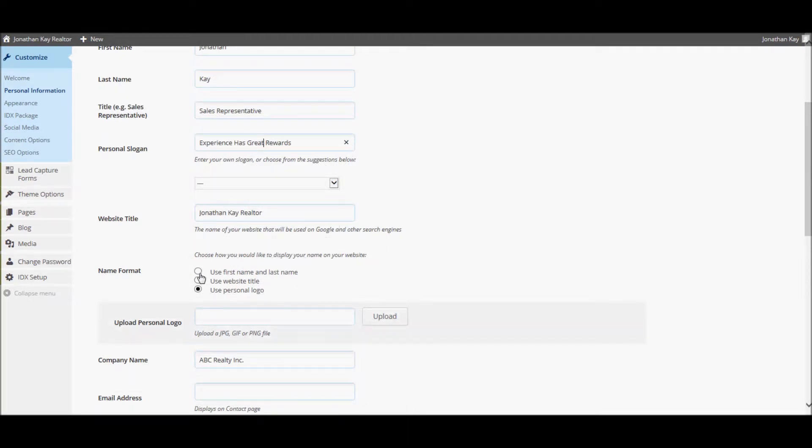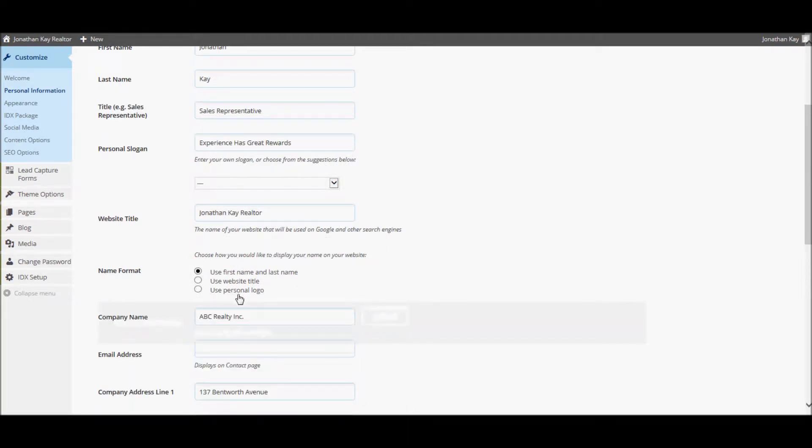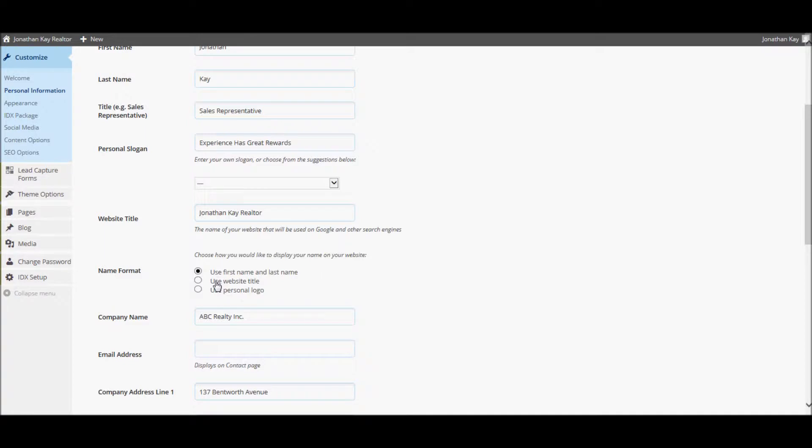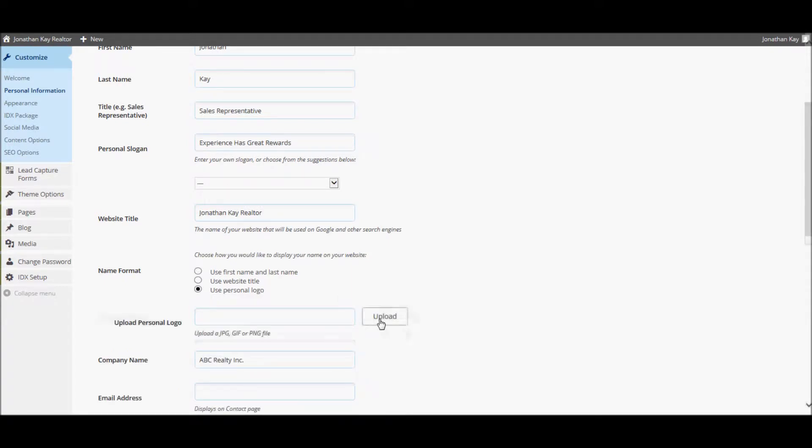The name format option provides some choices for what is displayed in the header of your site. You can either display your name, your website title, or if you have one, a personal logo picture. If you want to use a personal logo picture, select the use personal logo option and then click the upload button.